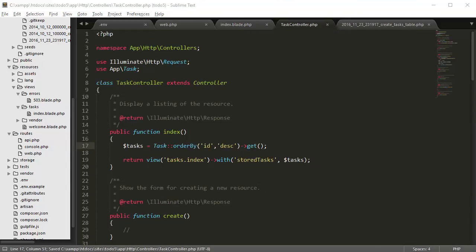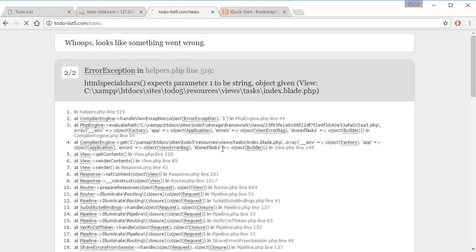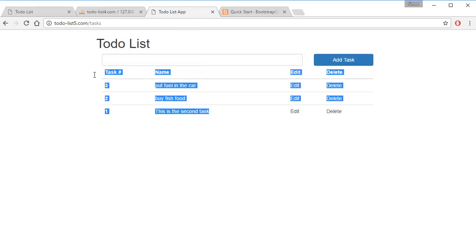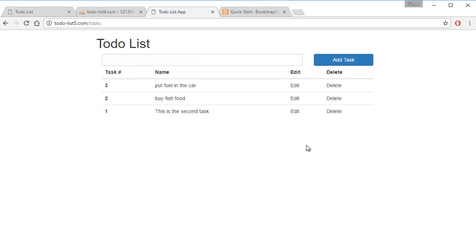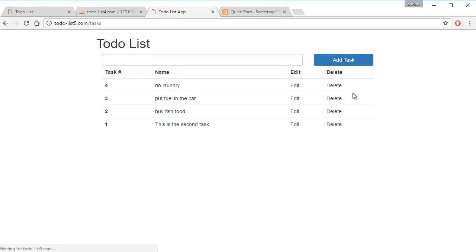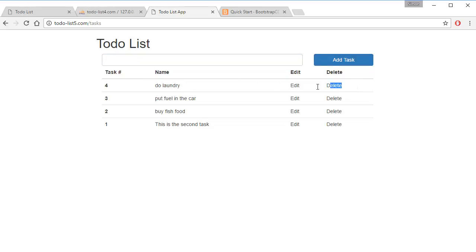And now if we go back refresh the page, we have our three datas inside there. So now if we add another task, let's say do laundry, add task. It refreshes the page and shows the laundry task up top. So now let's create the delete button.